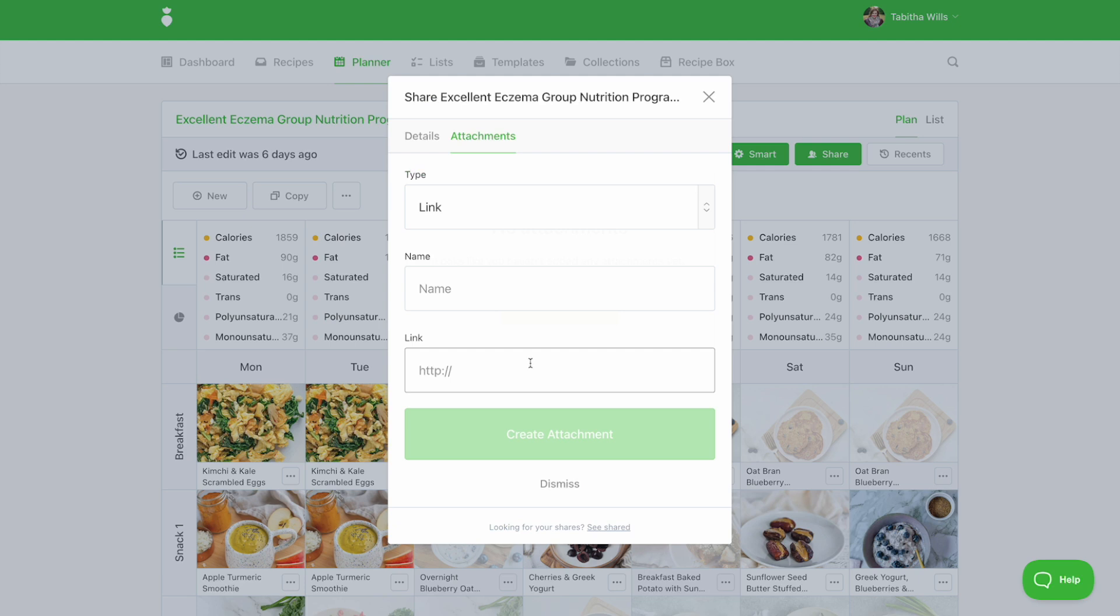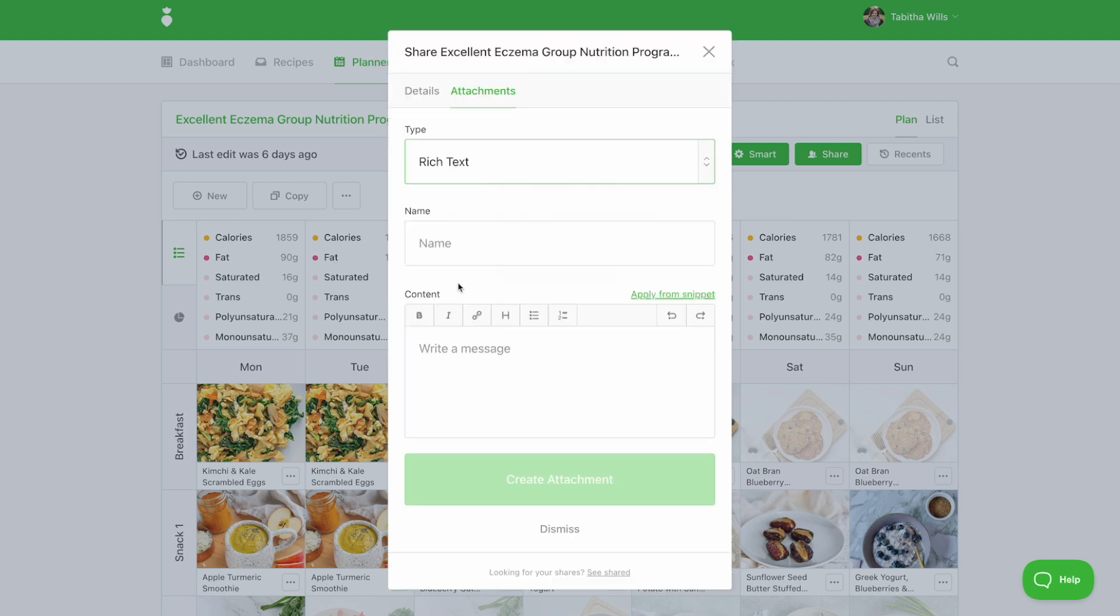Select the type of attachment you'd like to create. For this example, we will create a welcome message, so we'll choose rich text. Enter the name and input your message in the content area.